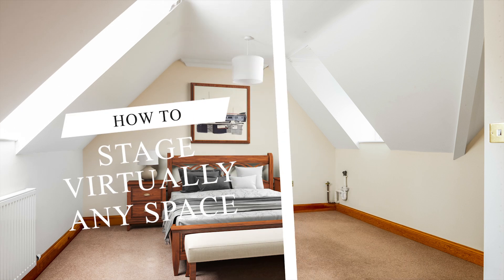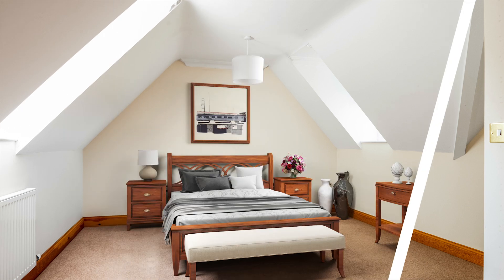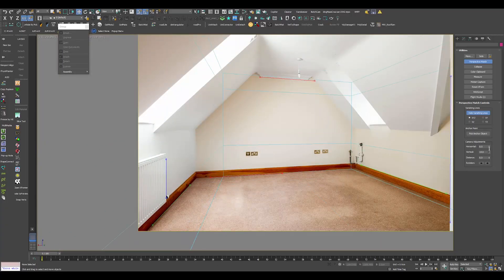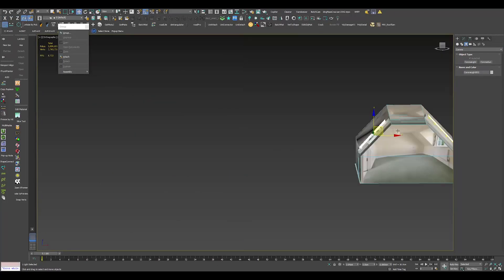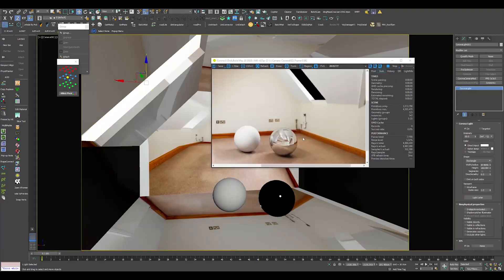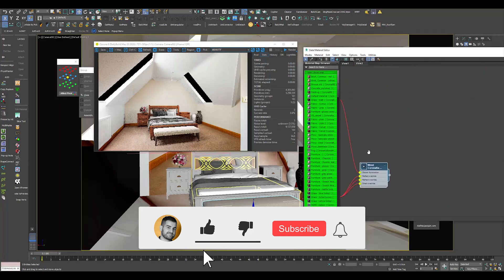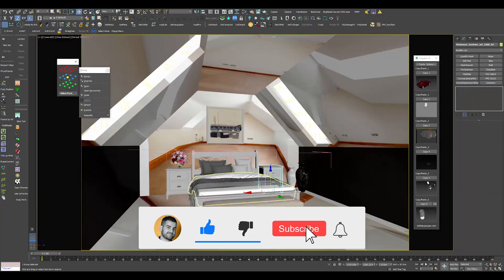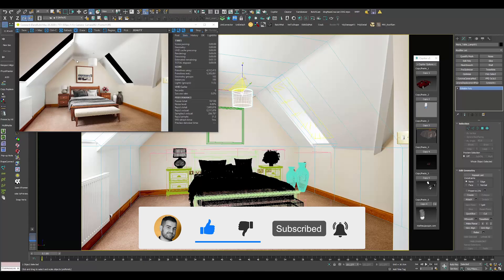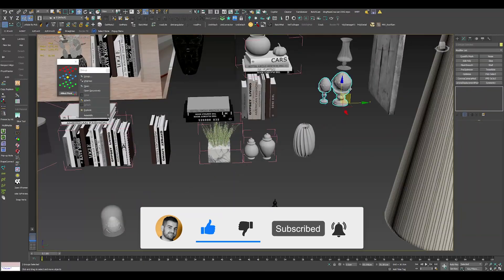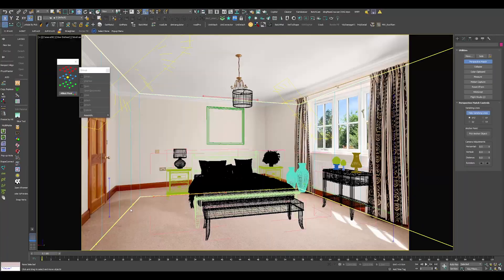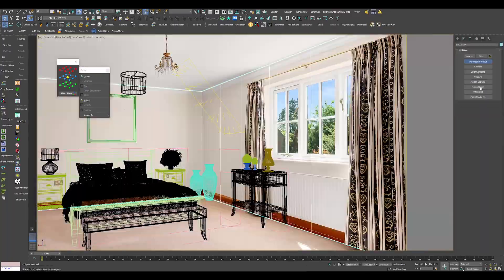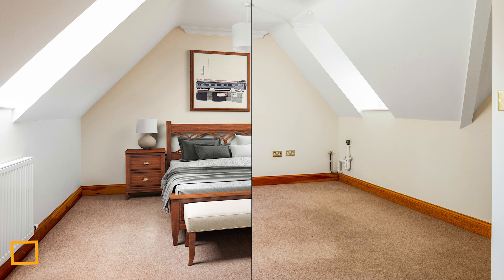Virtual staging, you know what I mean, you've been looking for it. So here we go. Today I'm going to show you how you can stage any space virtually, right here, right now. And if you're new to this channel, please do consider subscribing, smash that like button, hit the bell notification icon and subscribe.